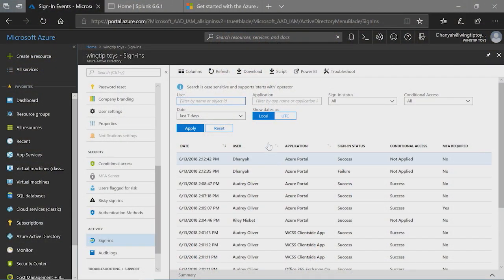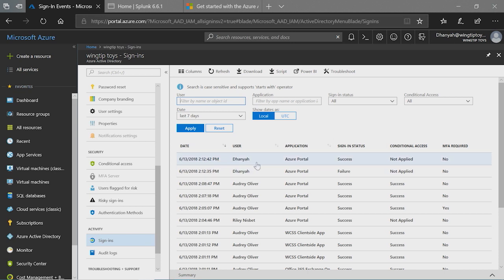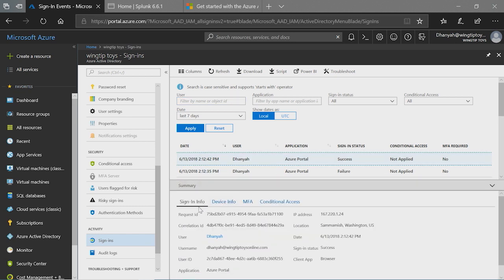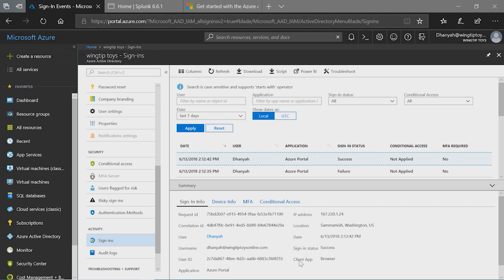As you can see here, we have loaded the sign-ins for the last seven days by default. You'll be able to go and see all the information that is available here by just clicking on this particular row. You can see the sign-in info which provides all the basic sign-in information like request ID, correlation ID, user information, IP address location, and the sign-in status. The client app field provides whether it's a legacy auth sign-in or whether it's a modern auth sign-in. In addition, you can use the date, user, and application columns to sort based on your needs.